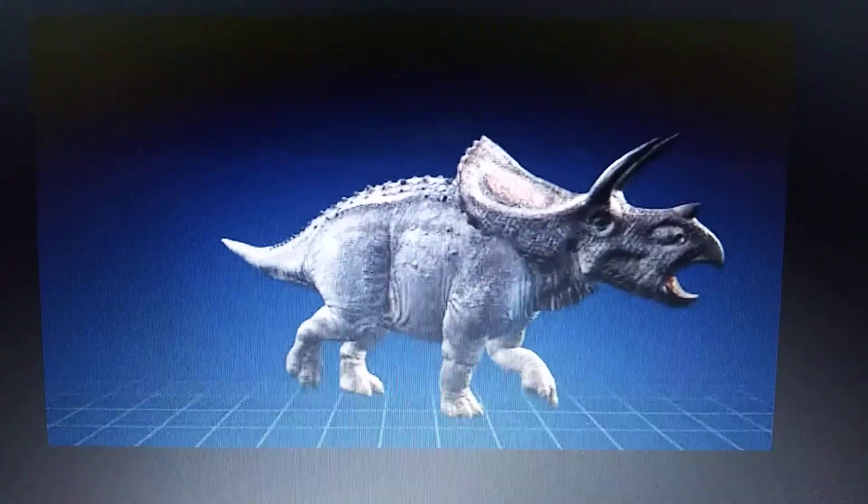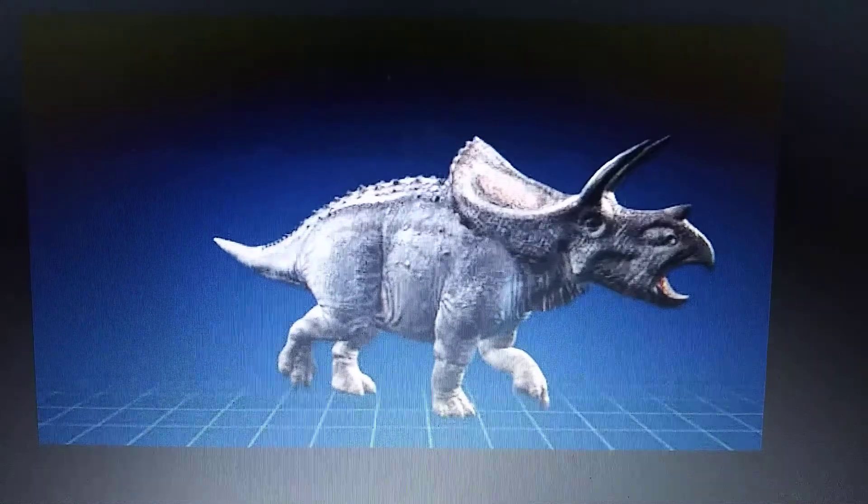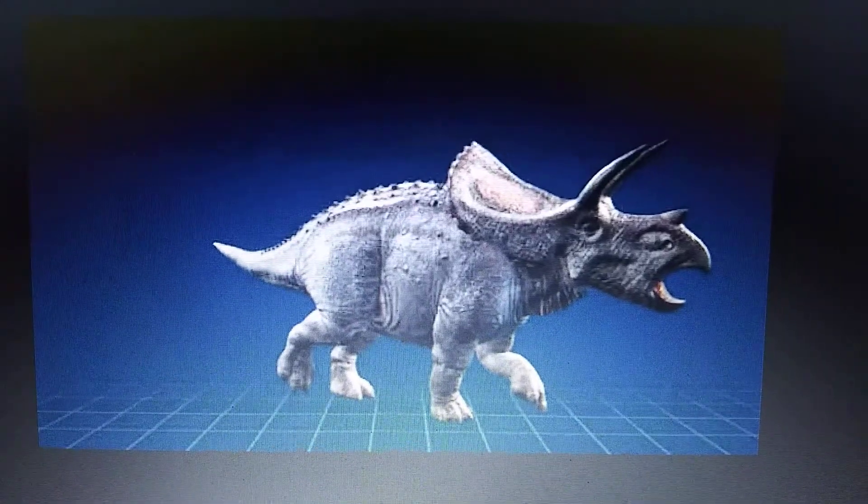While Torosaurus didn't appear in Jurassic Park the game, but only as an illustration in Laura Sorkin's book in the game, which it says Torosaurus being a mature form of Triceratops.